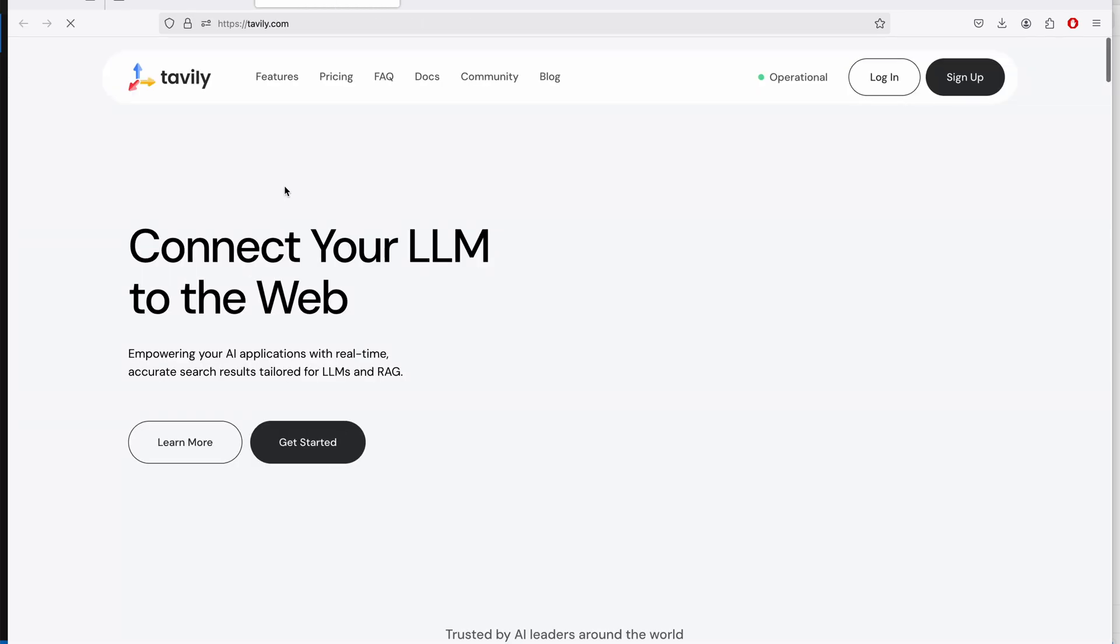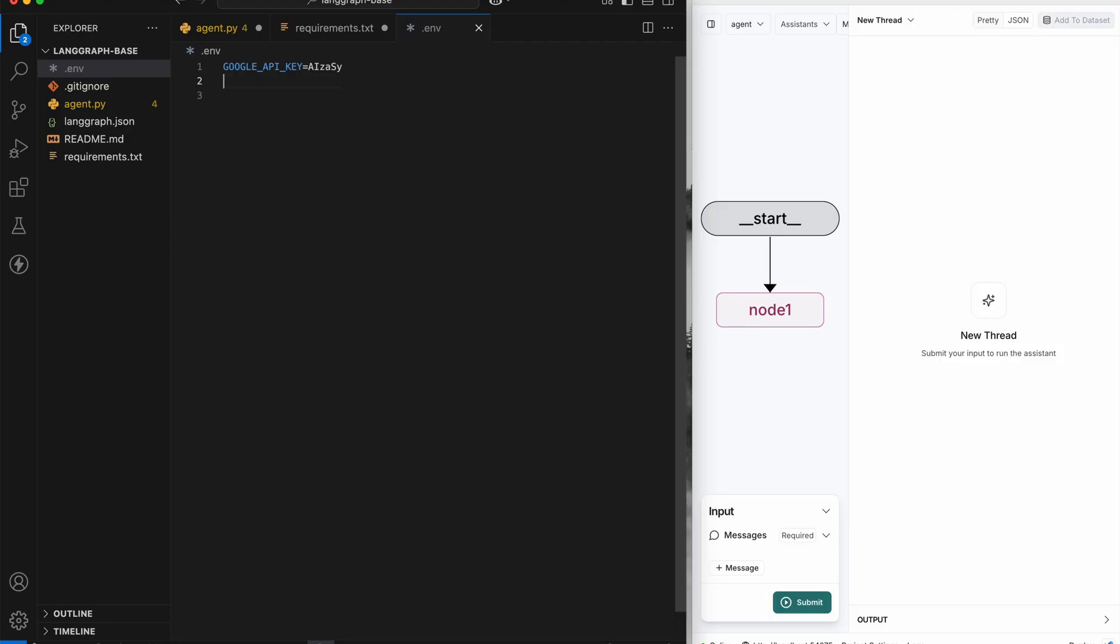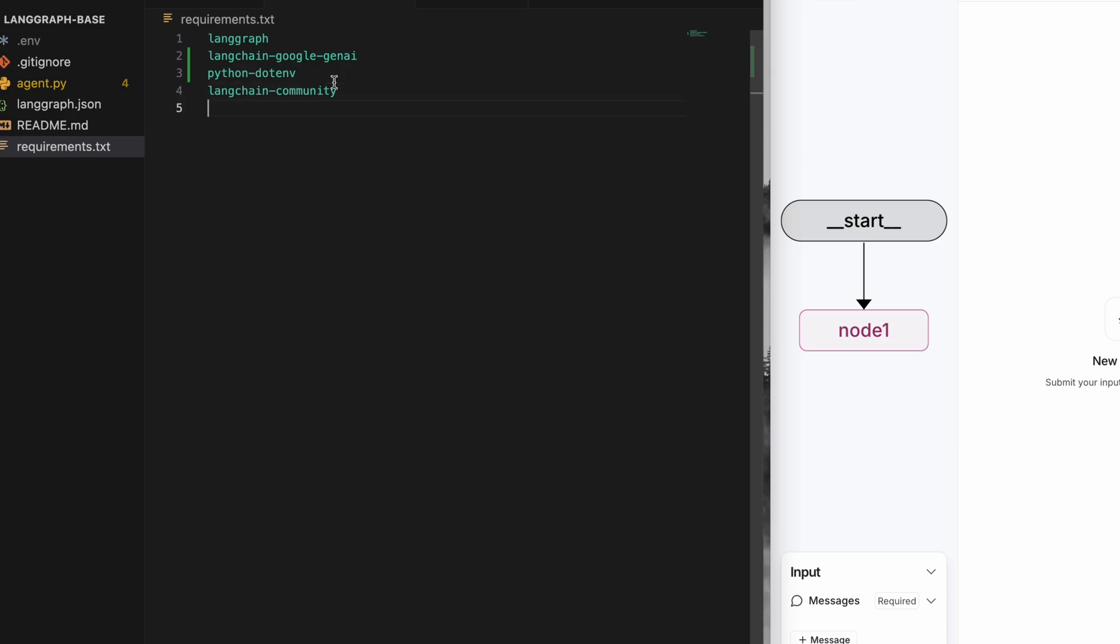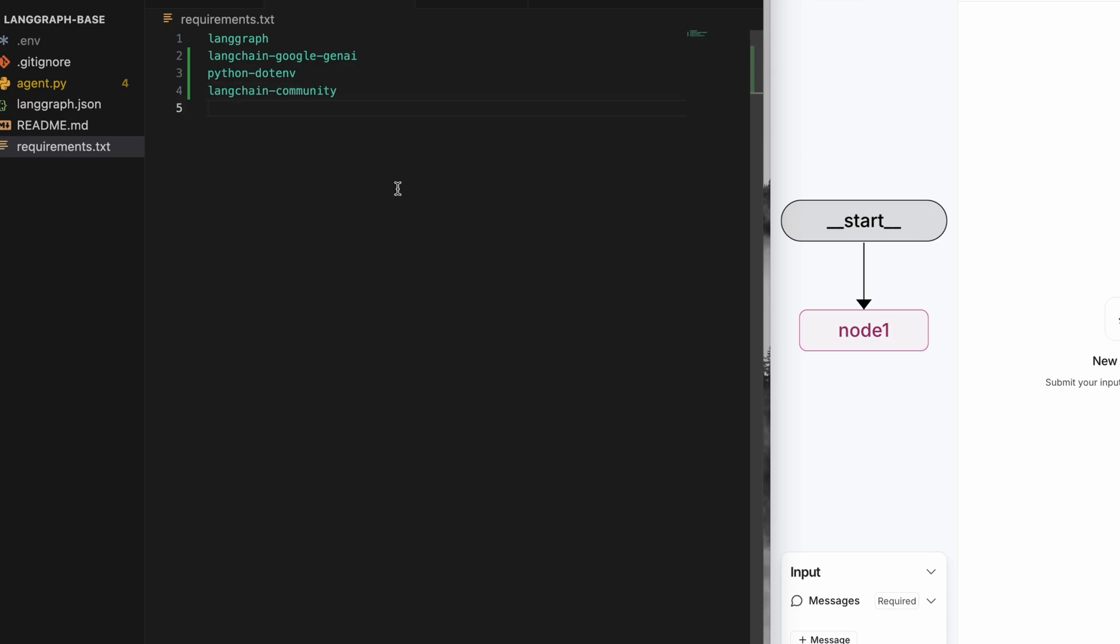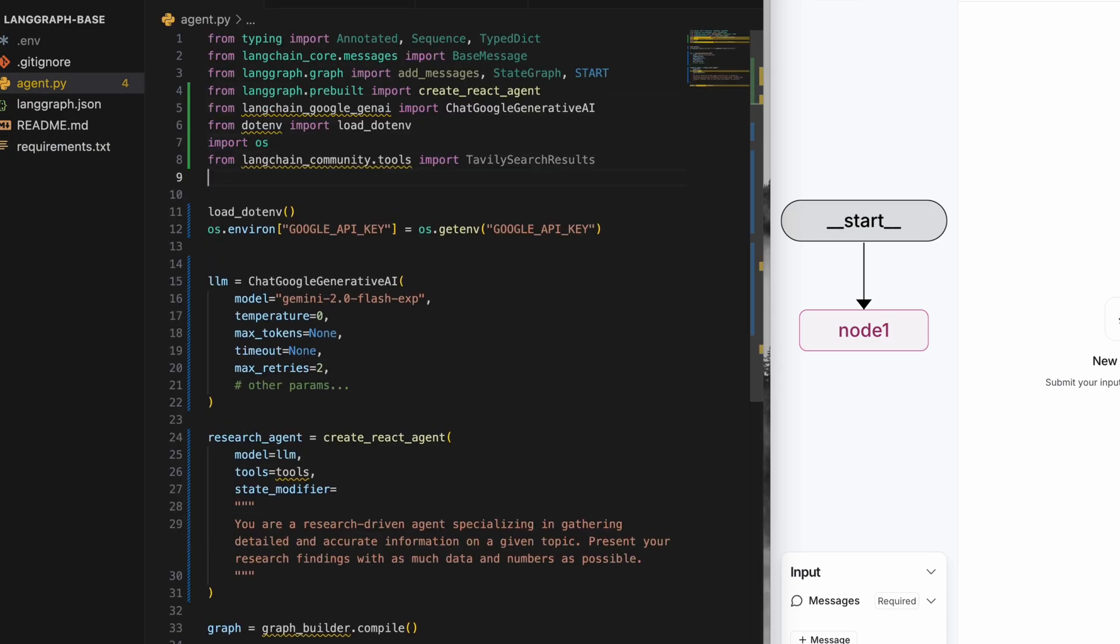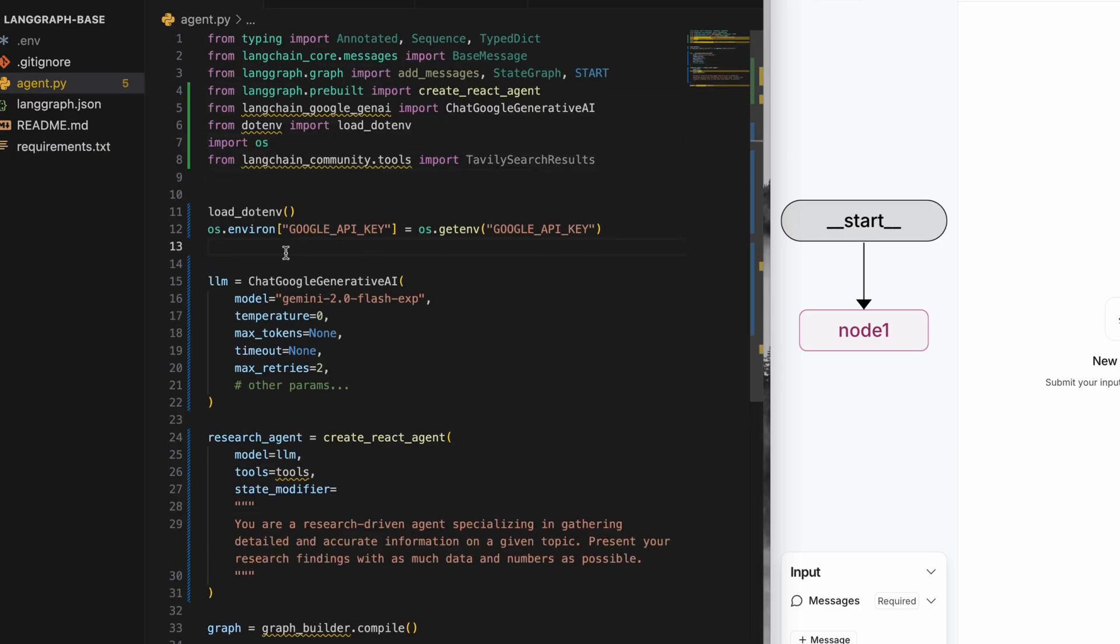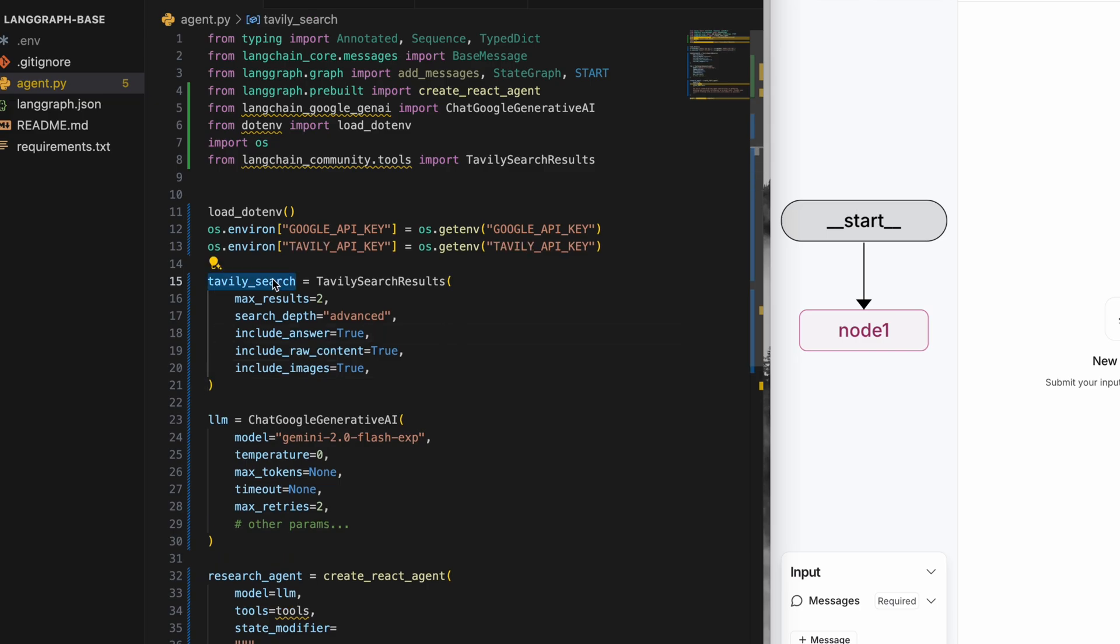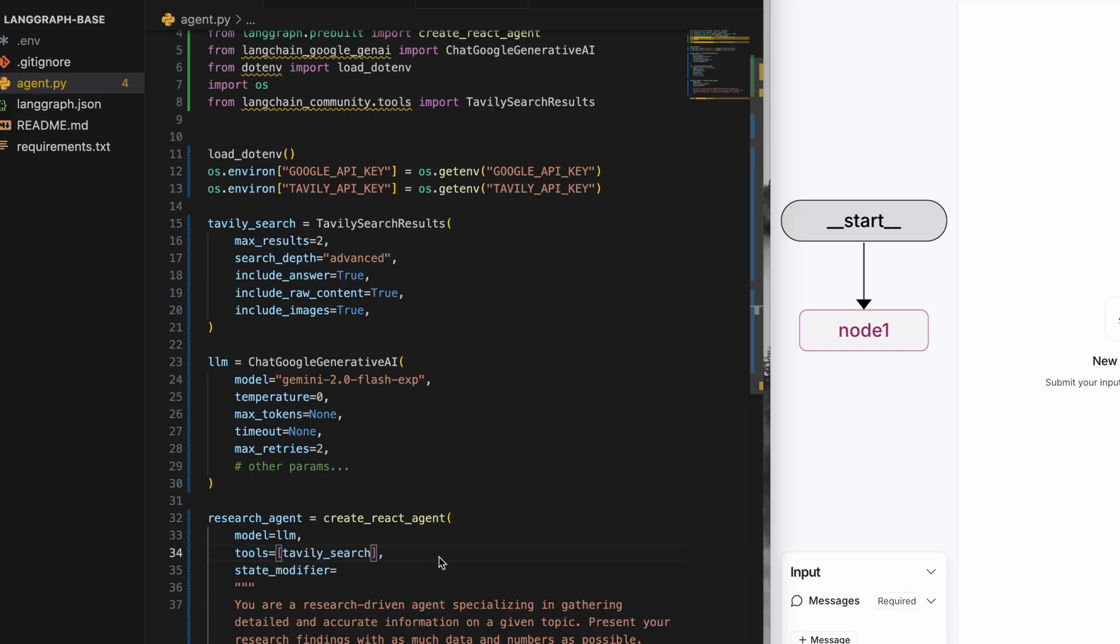In my case, I'll use Tavily search. You can get an API key from the website and save it in the environment variable with the name Tavily API key. We'll have to add the LangChain community package as dependency and import the tool from that. I'll create an instance of the tool like this. Like before, we'll have to set the API key in the runtime environment like this. Now we'll add this in the tools array and pass the research agent itself as the graph.